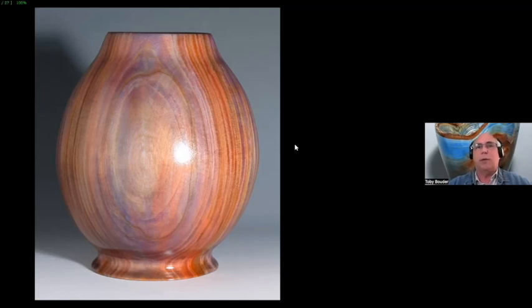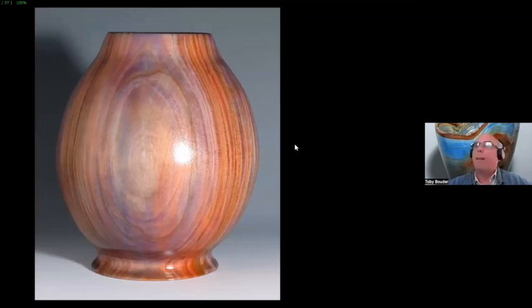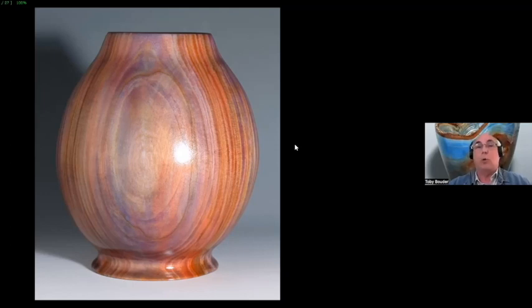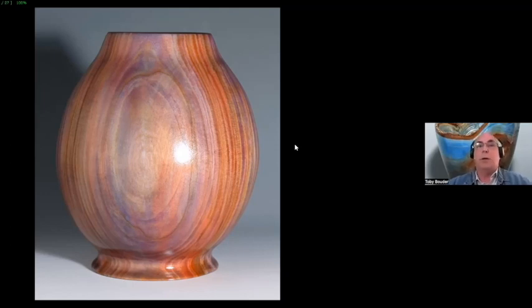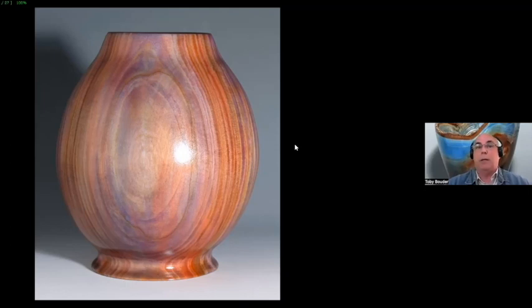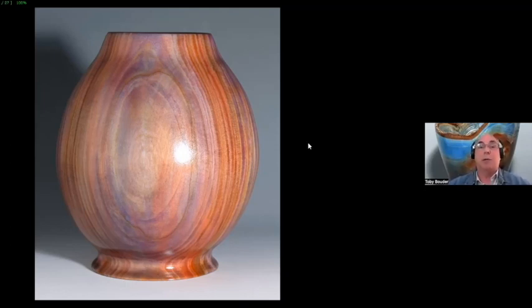So do you find that the dye brings up the grain and the figure in woods that otherwise are kind of bland and calm, like pear? Absolutely. Like this linden here, it was just a plain sort of wood-looking color. What about putting a dye on? And for some reason, the different colors soak in different areas of the wood independently of each other. So it comes out like this. I don't know how it works, but I like the effect.